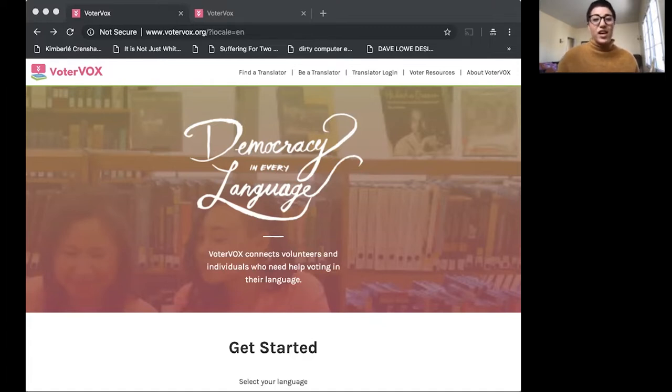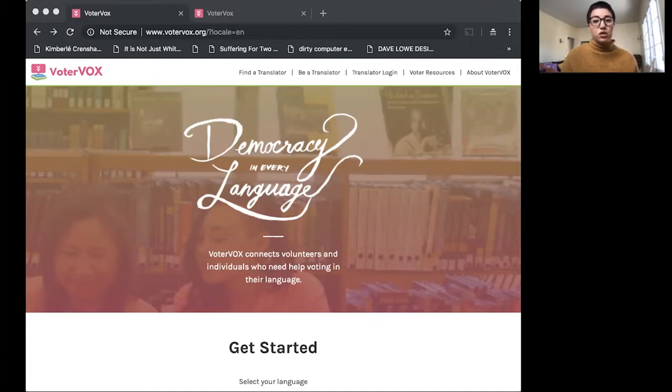Language makes possible voting and participating in democracy.